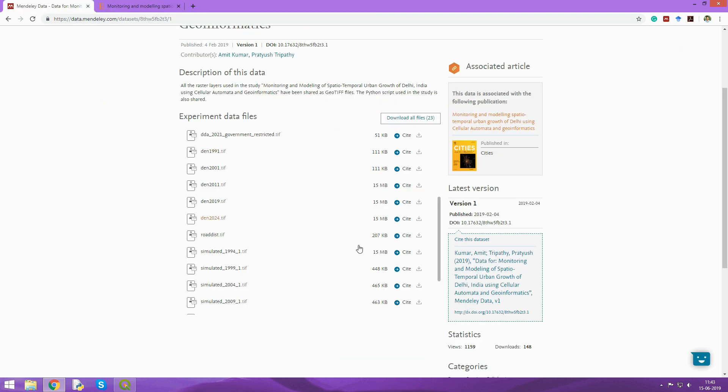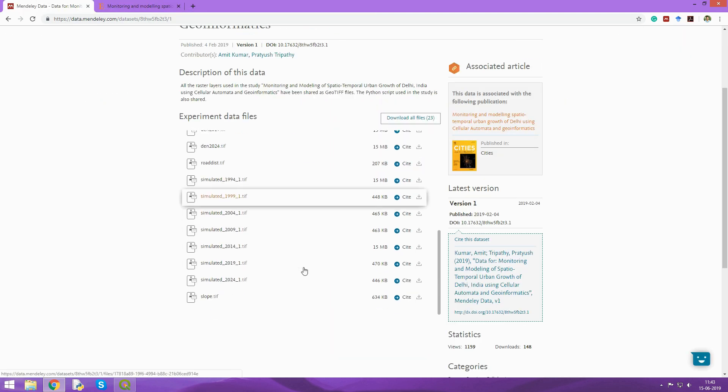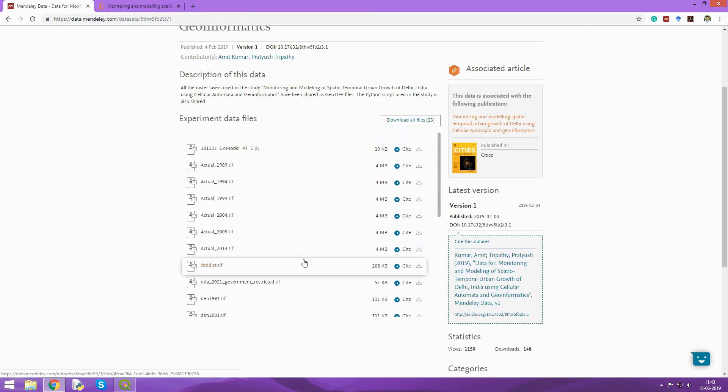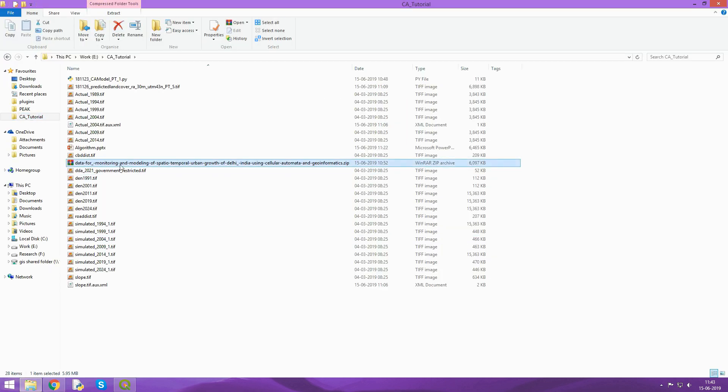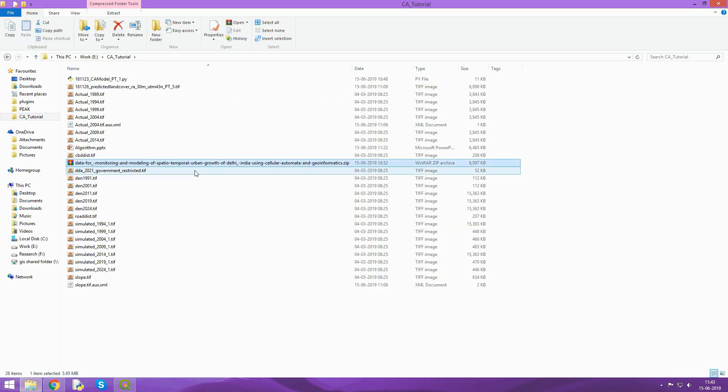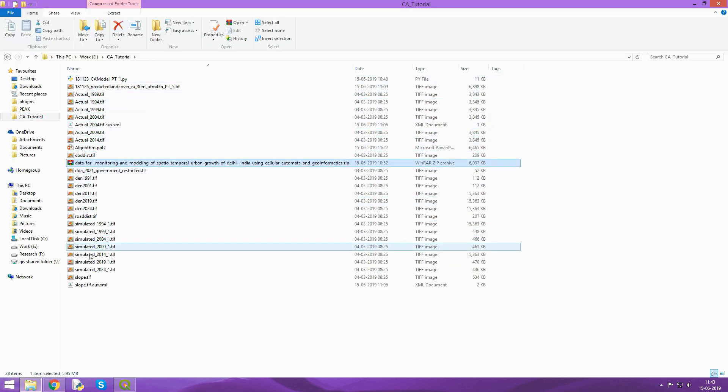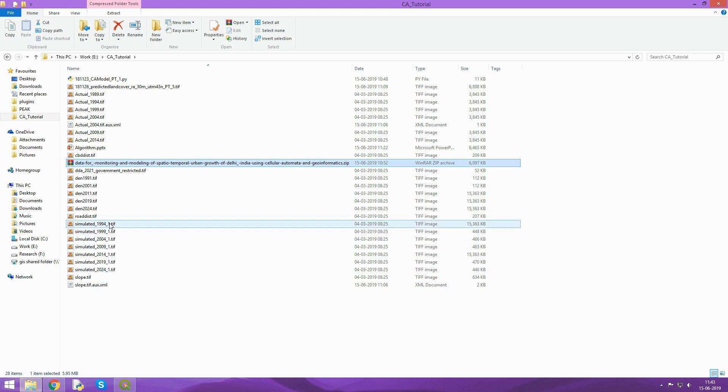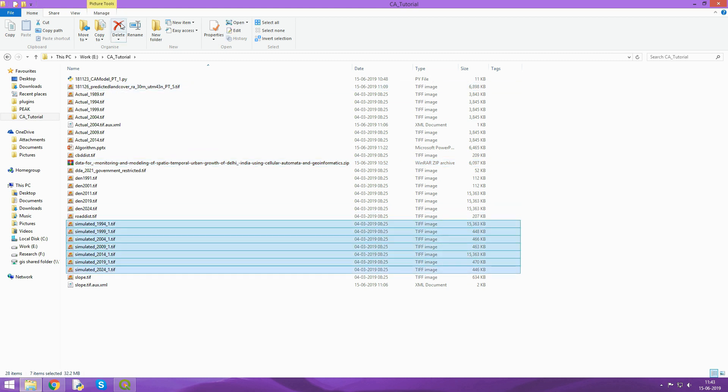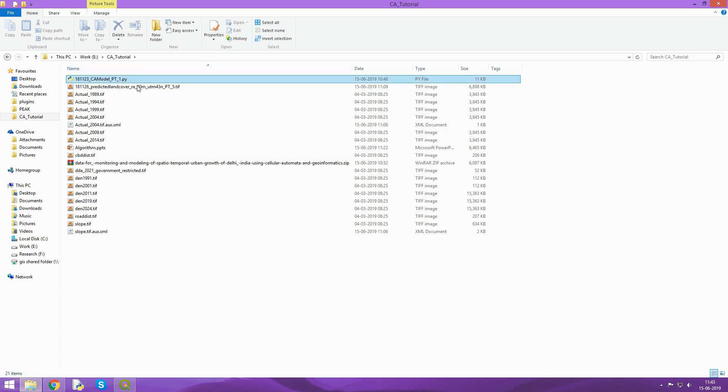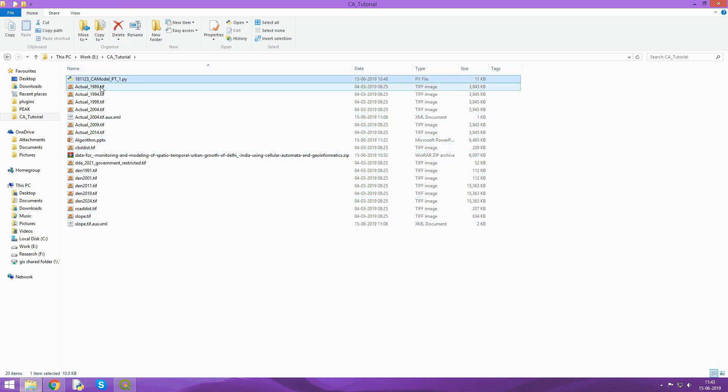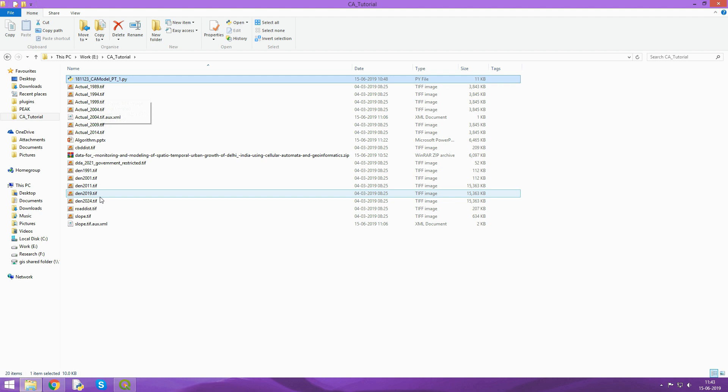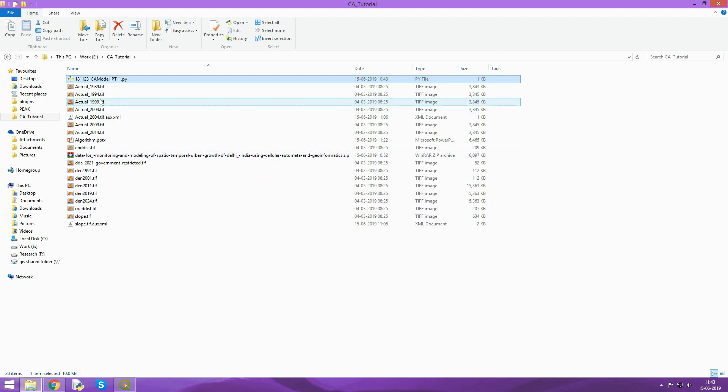Here are the raw raster datasets you can find. You can download all the files at once as a zip file. When you extract it, you'll get all these rasters. These are the simulated ones - delete them for now to avoid confusion. And this also. So you have a Python script and all the rasters. Let's first understand what the different rasters are.